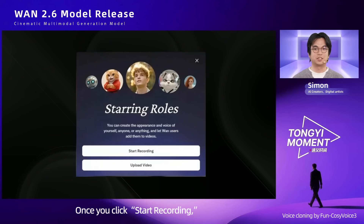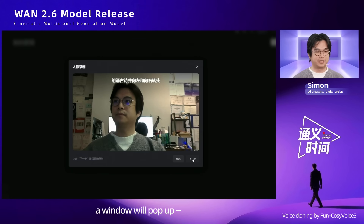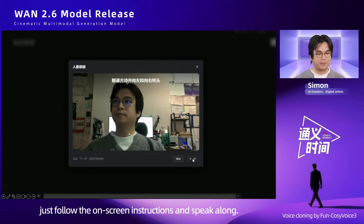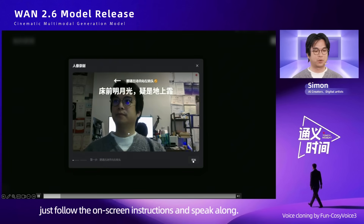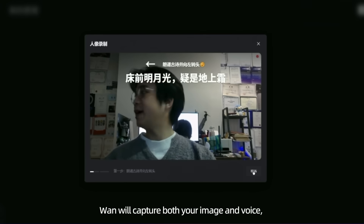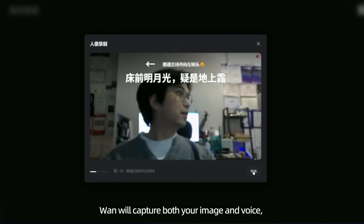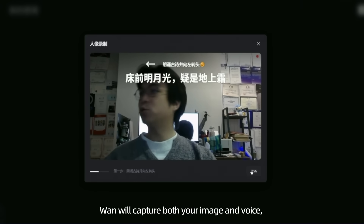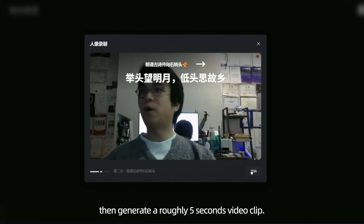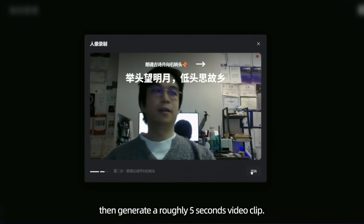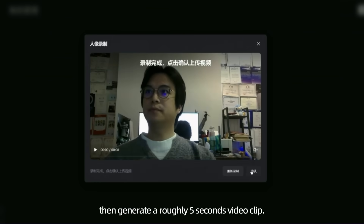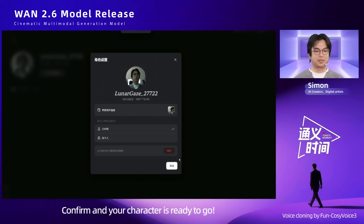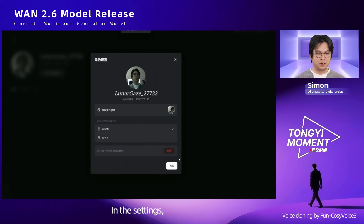Once you click start recording, a window will pop up. Just follow the on-screen instructions and speak along — it will capture both your image and voice. Then it generates a roughly 5-second video clip. Confirm and your character is ready to go.